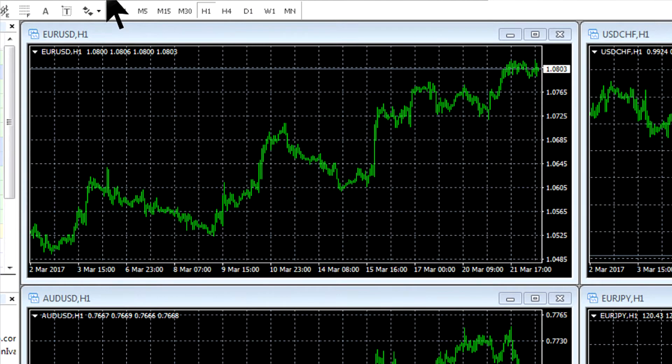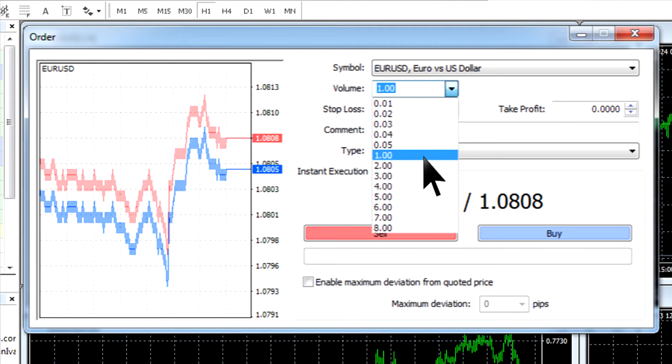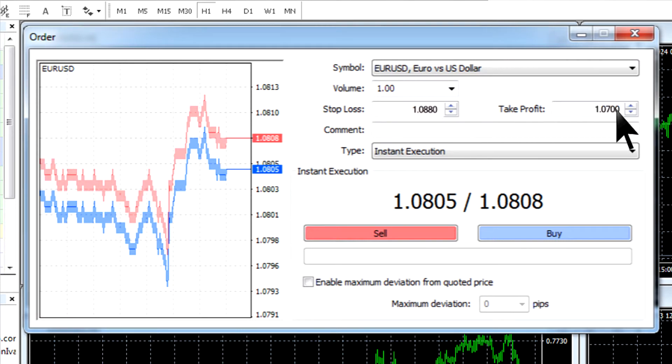In the pop-up window, set the trade volume in lots. You can choose one of the suggested readings or fill in the number from 0.01 to 10,000 manually. Set the stop loss and take profit levels and add comments if you want.